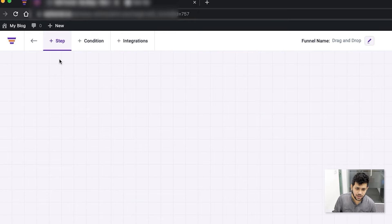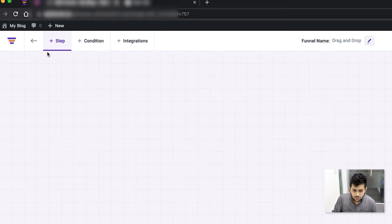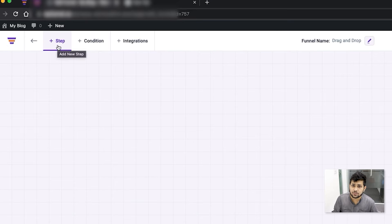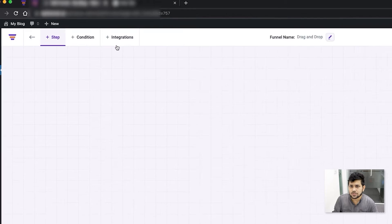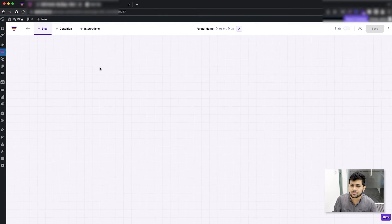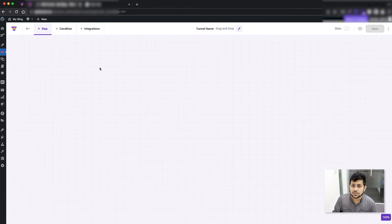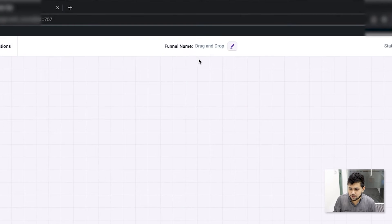On the left side you have the options to either add steps, add a condition, or add an integration. You already know how to add steps from the last video, but I'm going to show that again. The condition and integrations I'll explain in separate videos as they are special features.